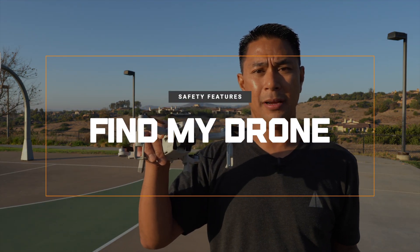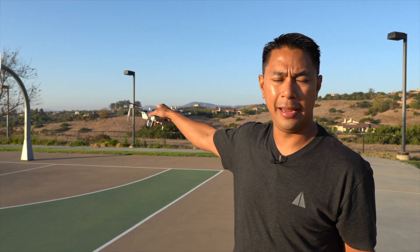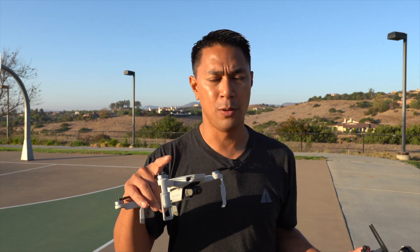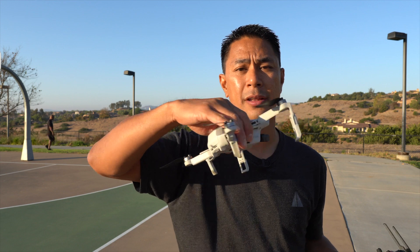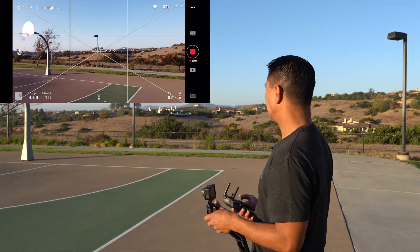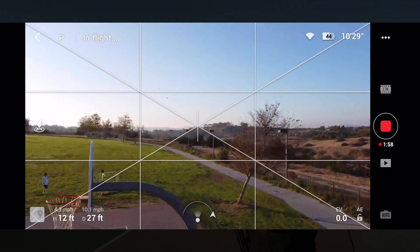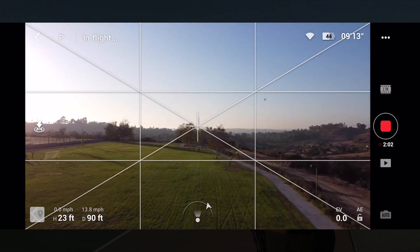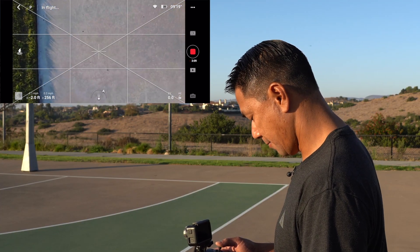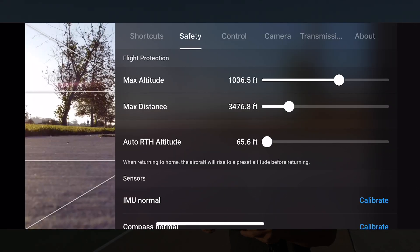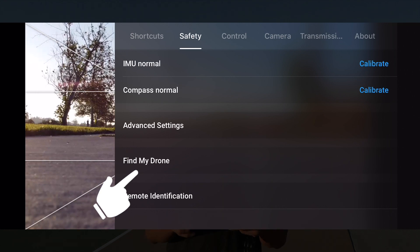One of the coolest features in the Mavic Mini that I saw in the app is find my drone. If you're out flying and you're in a canyon, near brush, or a high tree line and you somehow lose your drone, there's a function called find my drone. You press a button and it starts making noise and turns on the light. As a simulation, I'll fly it all the way down there, land it, go into the app under Safety, and tap find my drone.